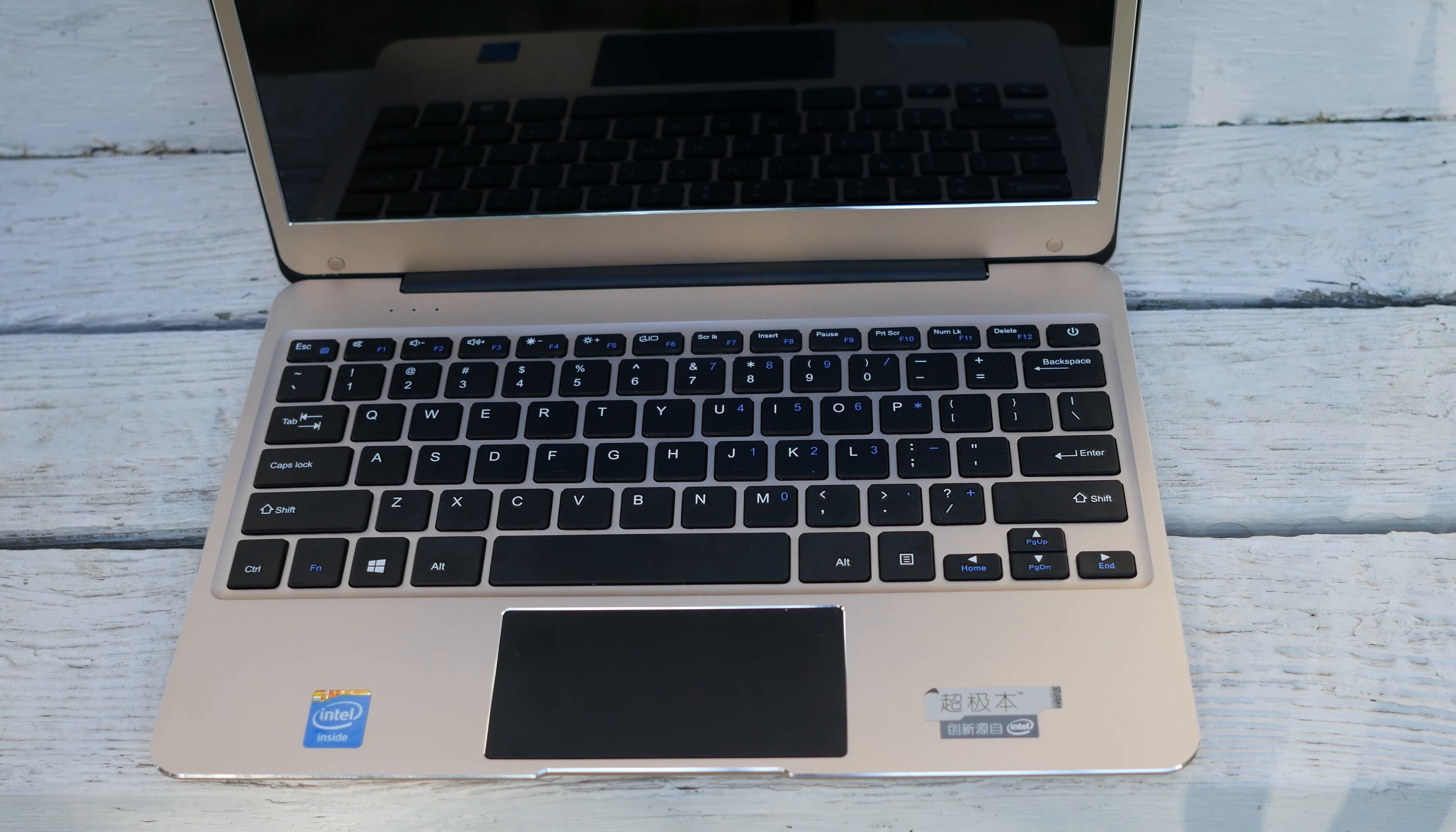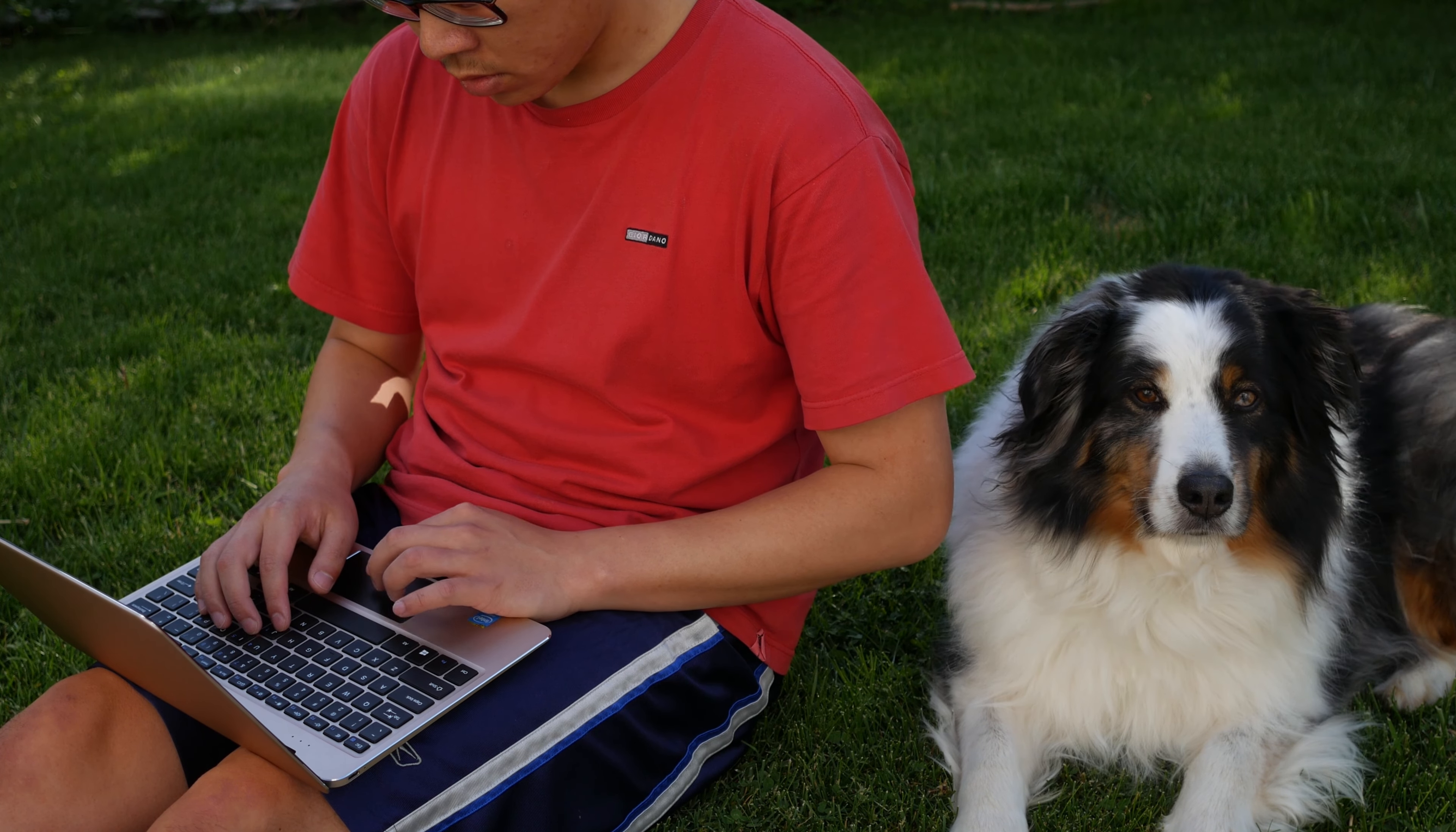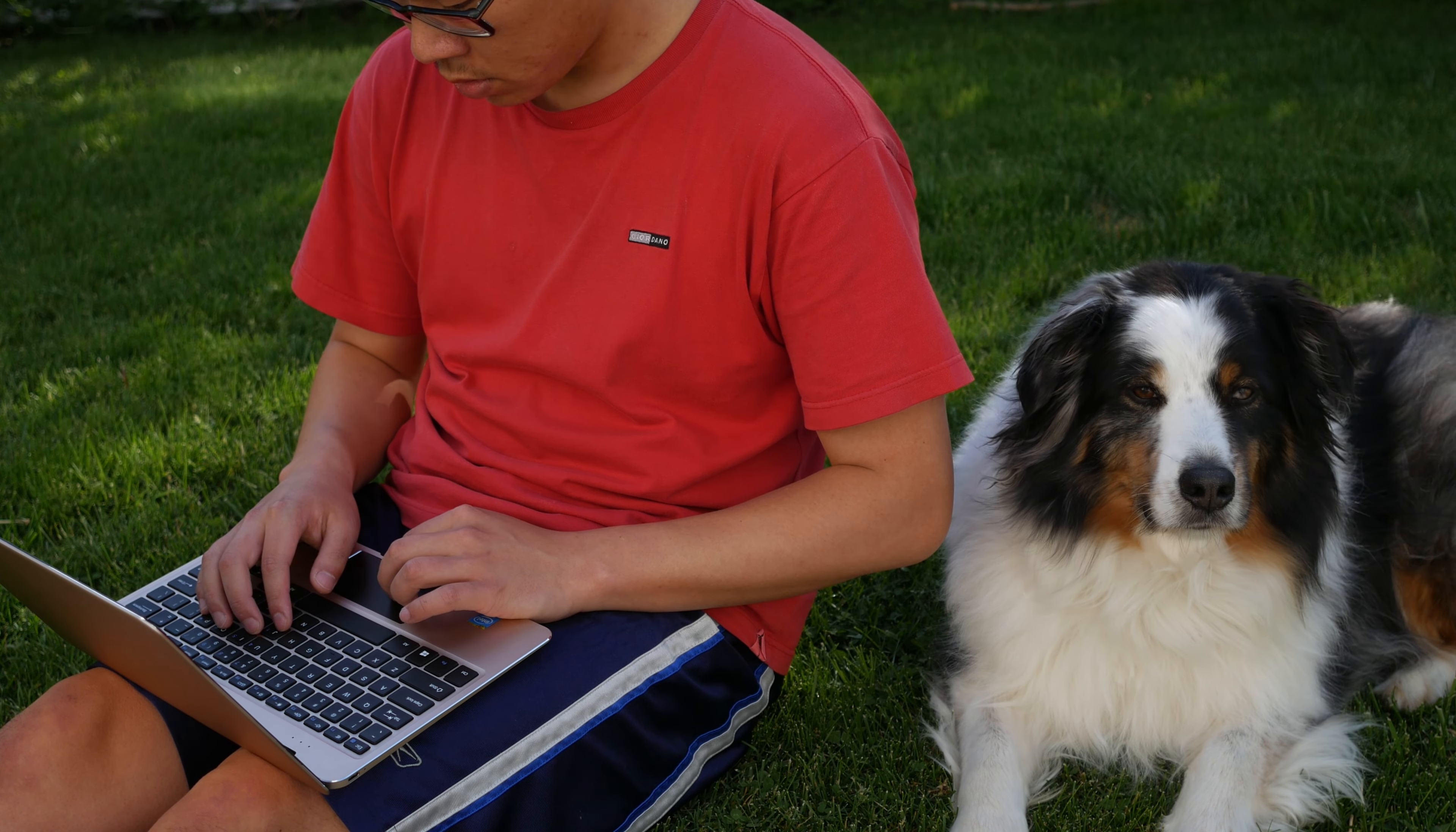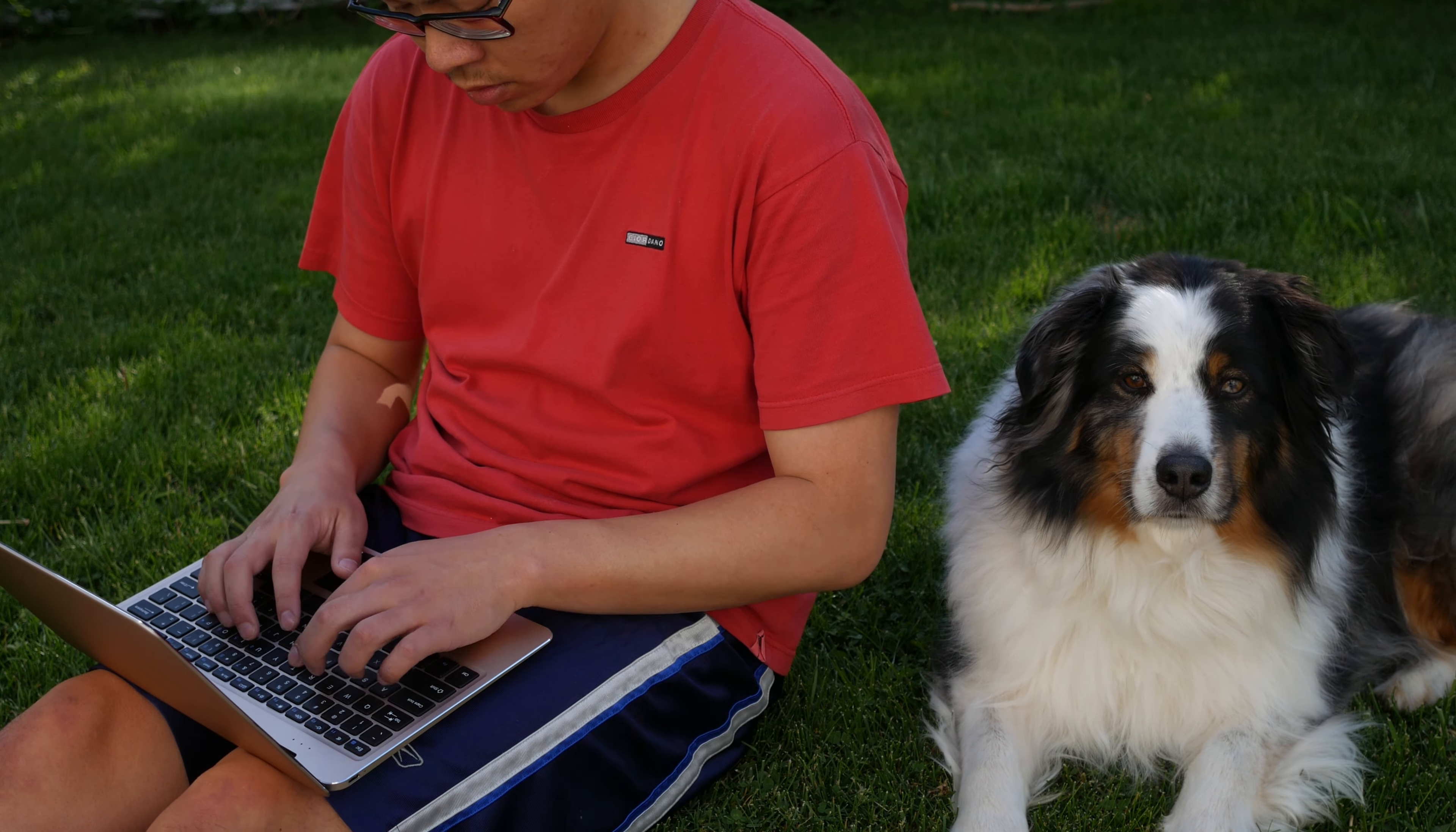Single finger accuracy is not bad, 2 finger scrolling is actually pretty good. Out of all the Chinese laptops I've tested, Chewy, Tech Class, VoYo Anda, this laptop has the best trackpad so far except for the Xiaomi Air 12.